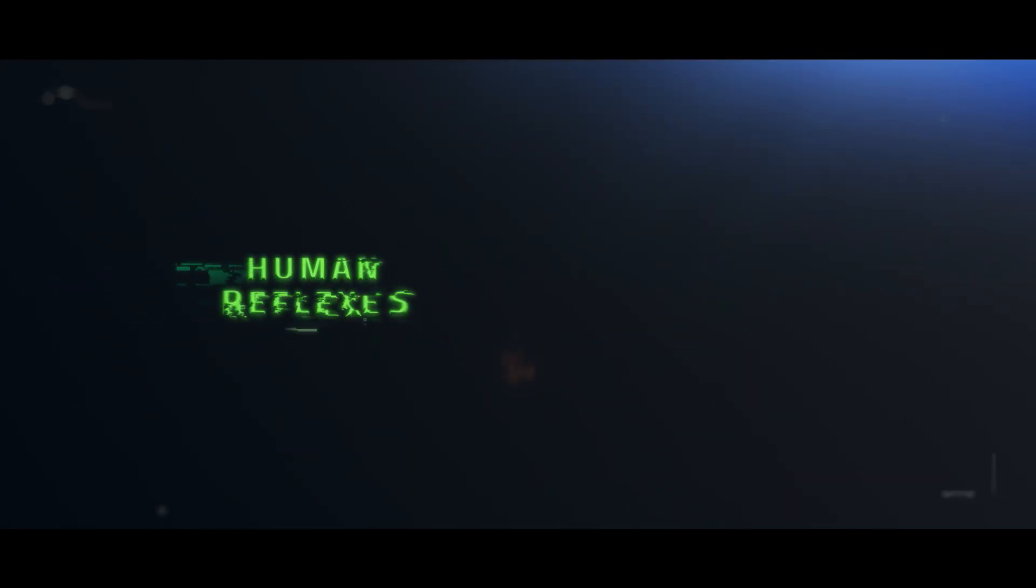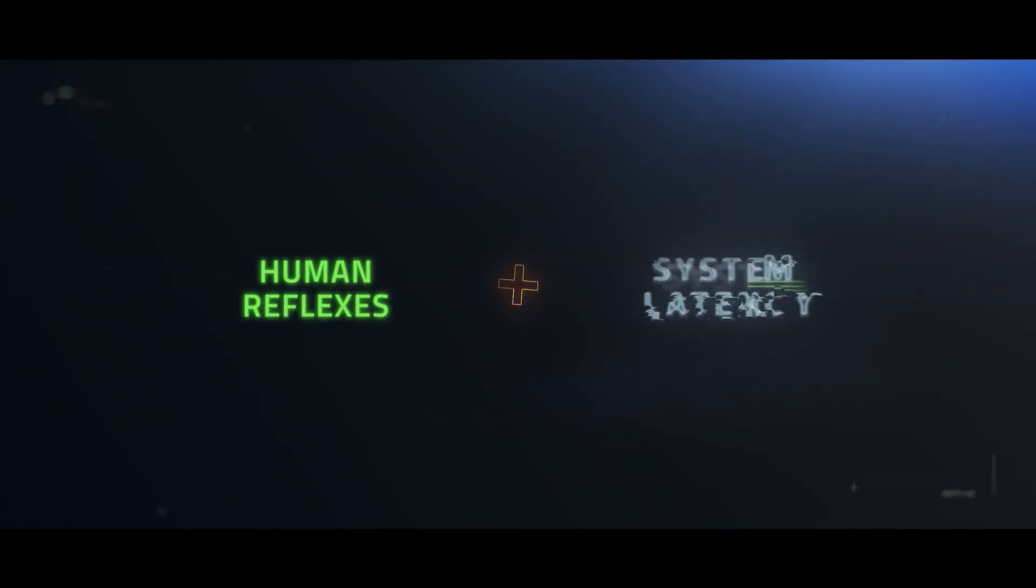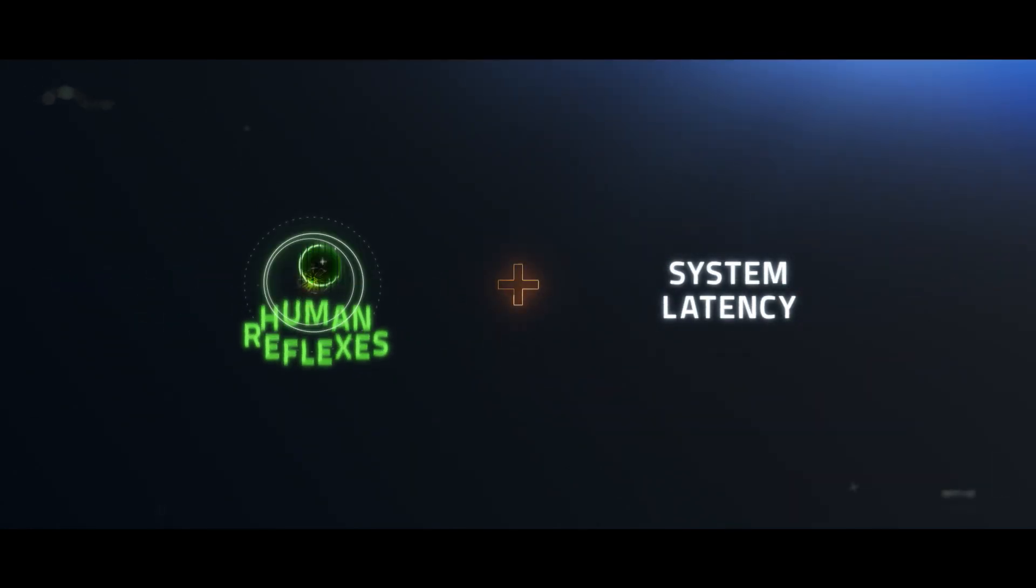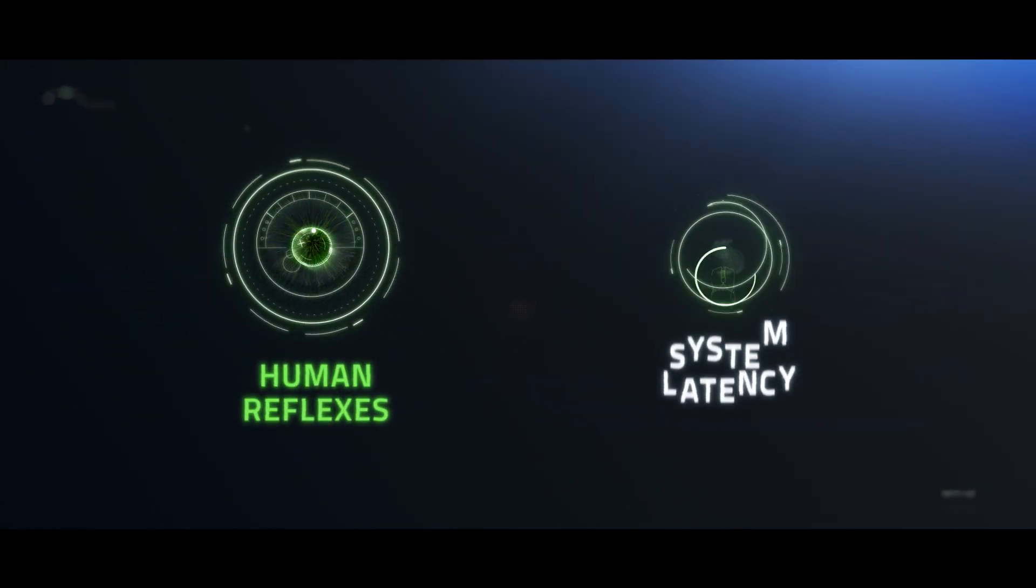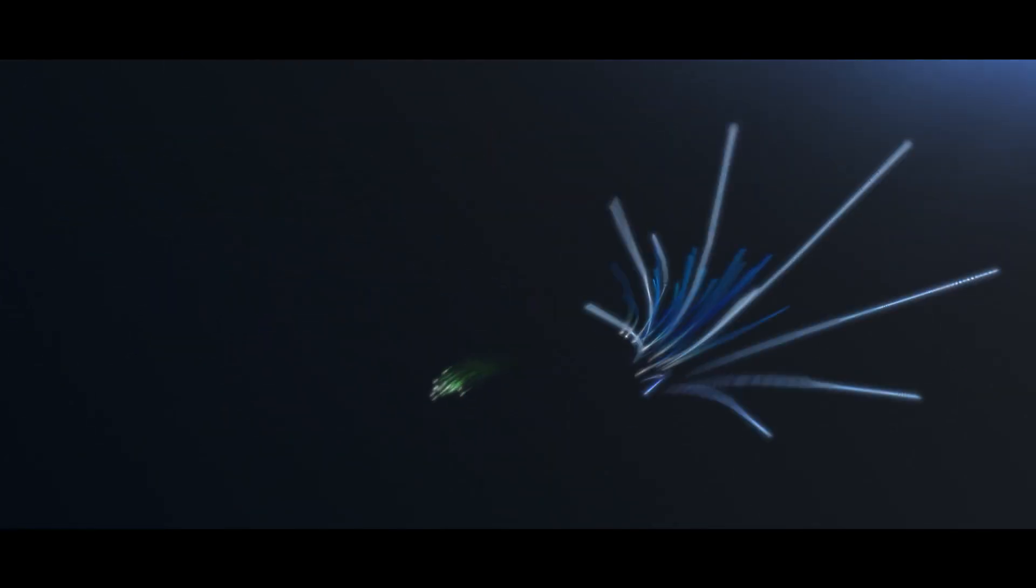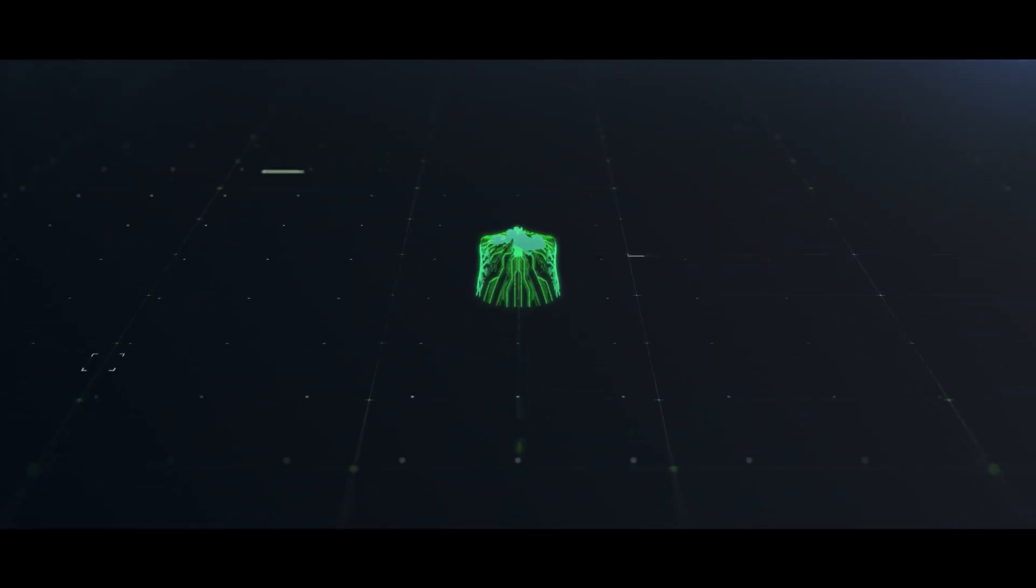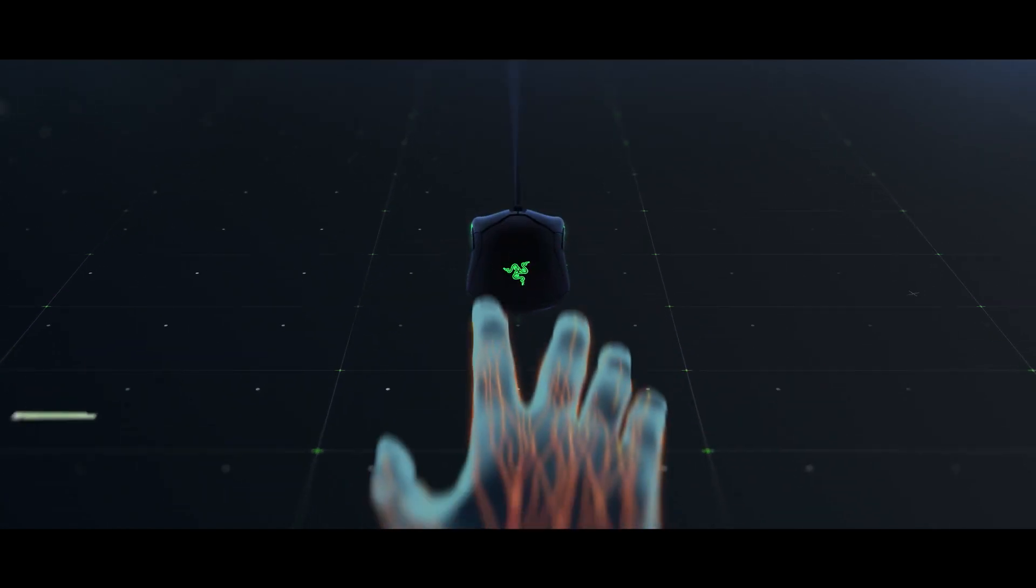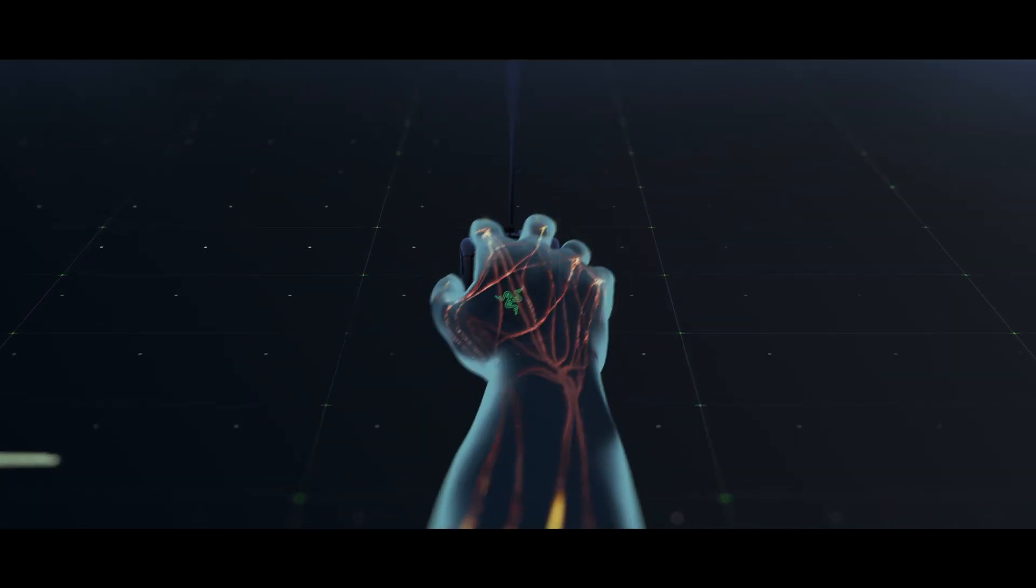In-game performance is a combination of man and machine, human reflexes, and system latency. To game as best as humanly possible, the most responsive technology is required so your gear isn't what defines your limits.